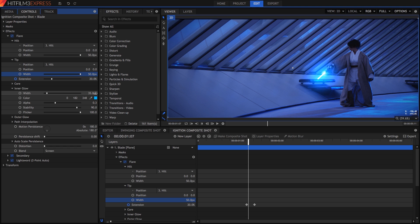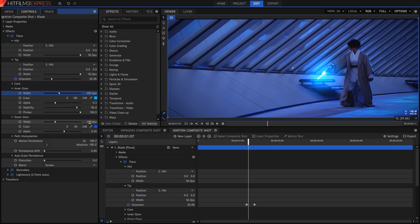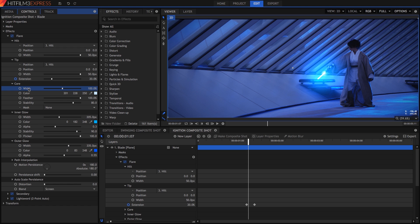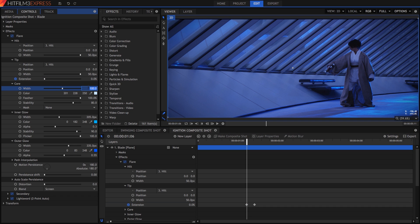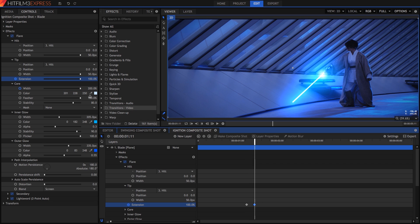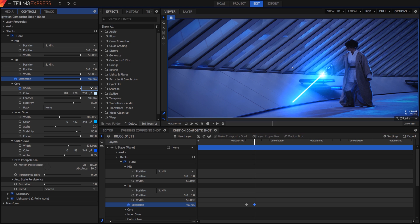Then increase the width of the inner glow to 205 and the outer glow width to 335. We will keyframe the width of the core to control the overall effect. Double click the first keyframe of the extension property to move the playhead to its position. Then set the core width to 200% and enable keyframing. Then advance 5 frames and set the core width to 0 so it disappears completely. That's all there is to creating the ignition flare.